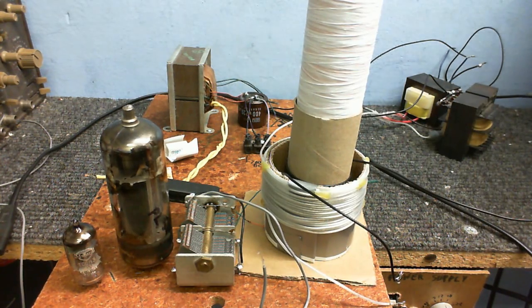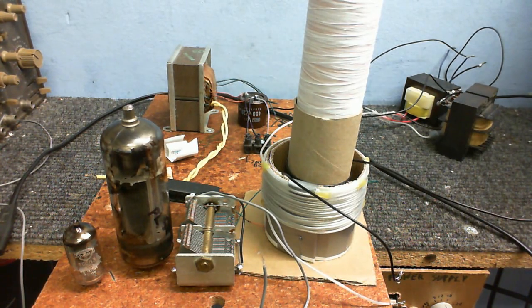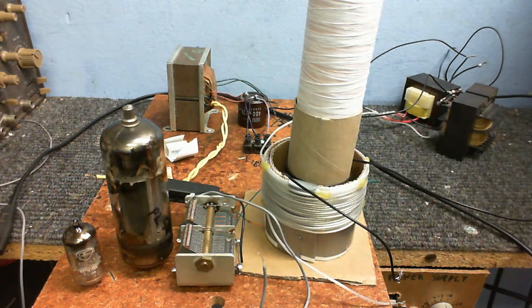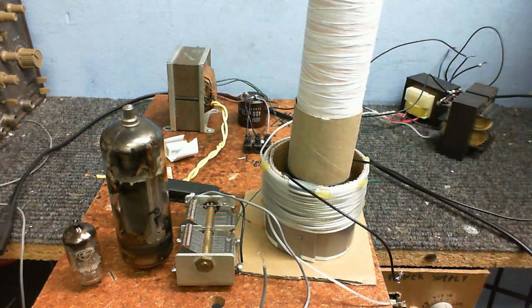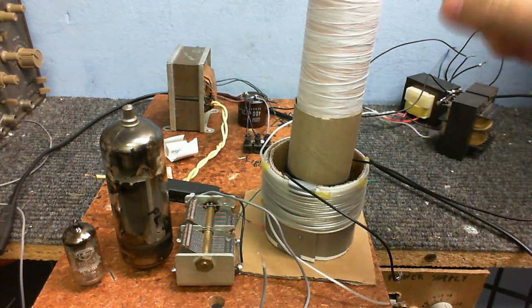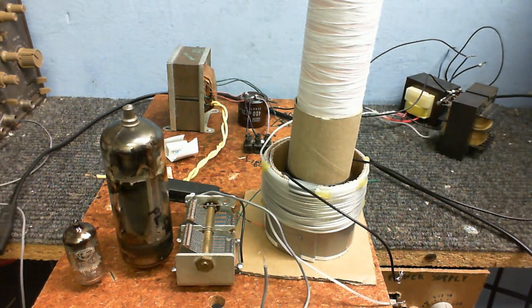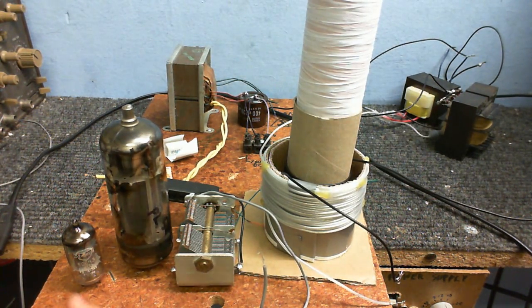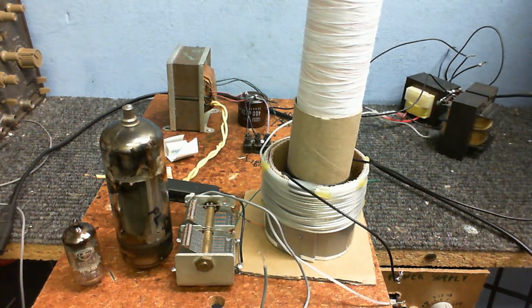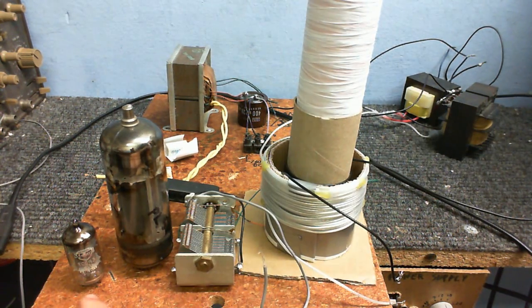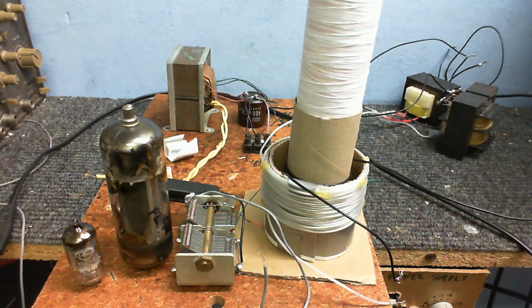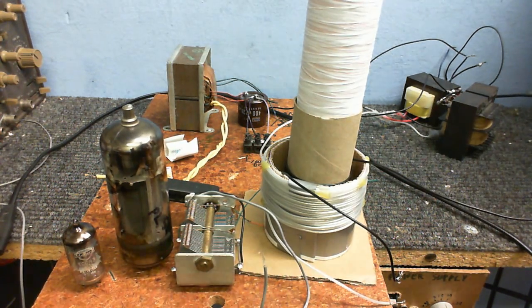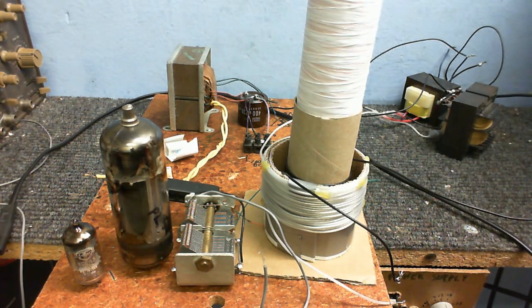Today we're going to be making a vacuum tube Tesla coil, and everything that you can see in front of the camera is all going to be used in making this Tesla coil, except for this little valve right here. I just wanted to show you for comparison—this is what I was using before that didn't give us very much output in the previous Tesla coil videos.